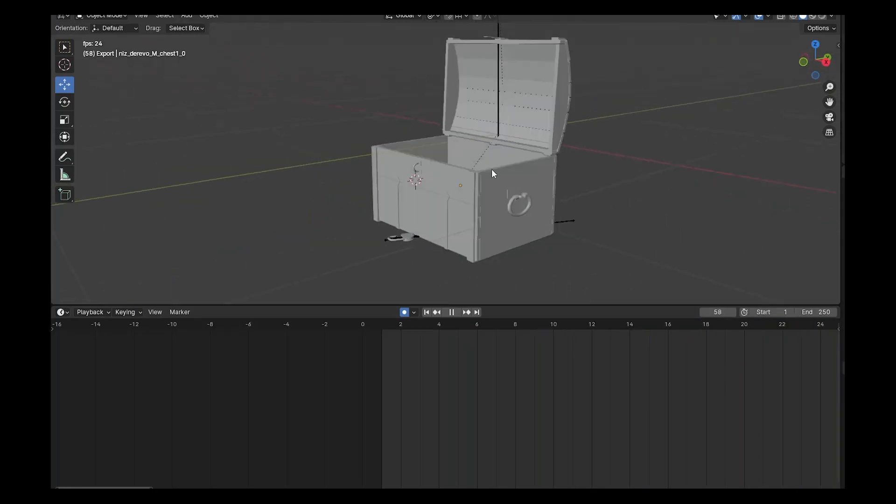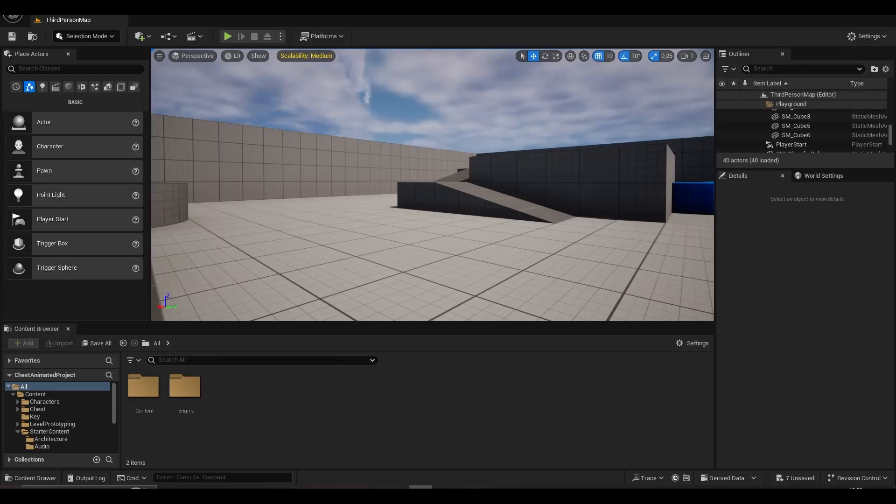I added a lock from Blender and animated the chest by adding a bone. If you don't know how to do this, if you request in the comments, I can also prepare a Blender tutorial for you.